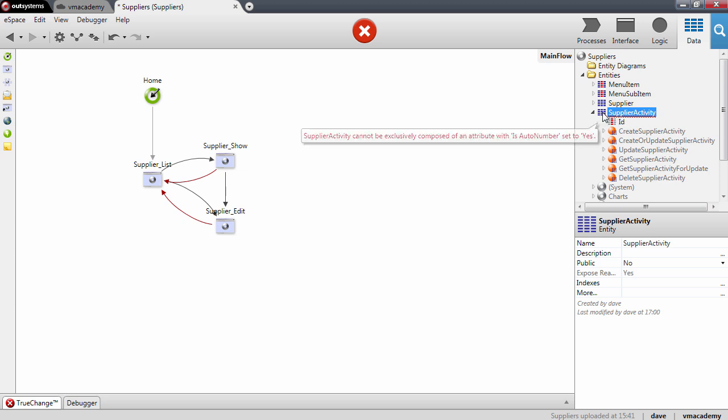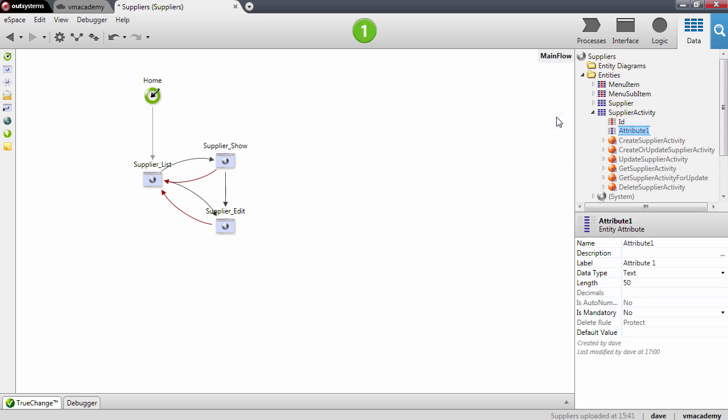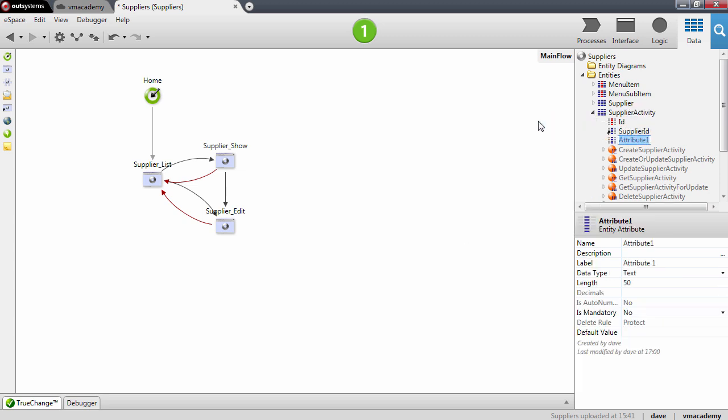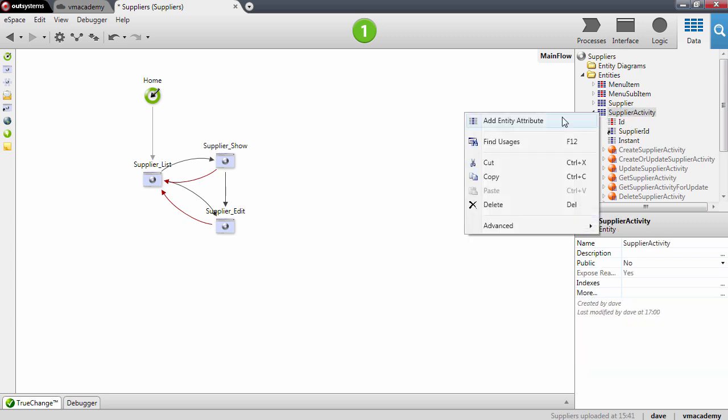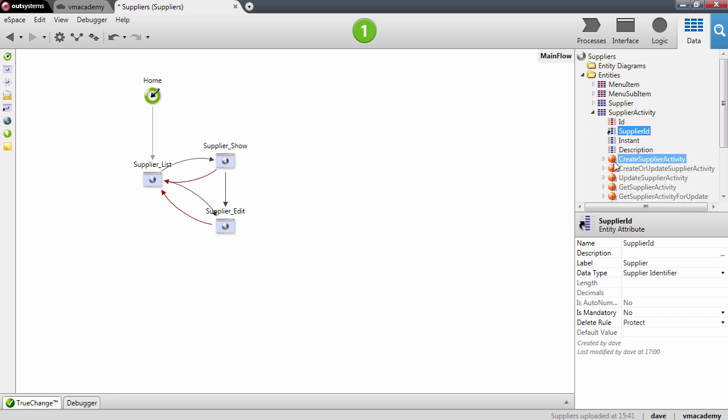So I'll need to add a couple attributes here to indicate for which supplier, so supplier ID, and also to indicate the instant and a description of this event. All these attributes are going to be mandatory.